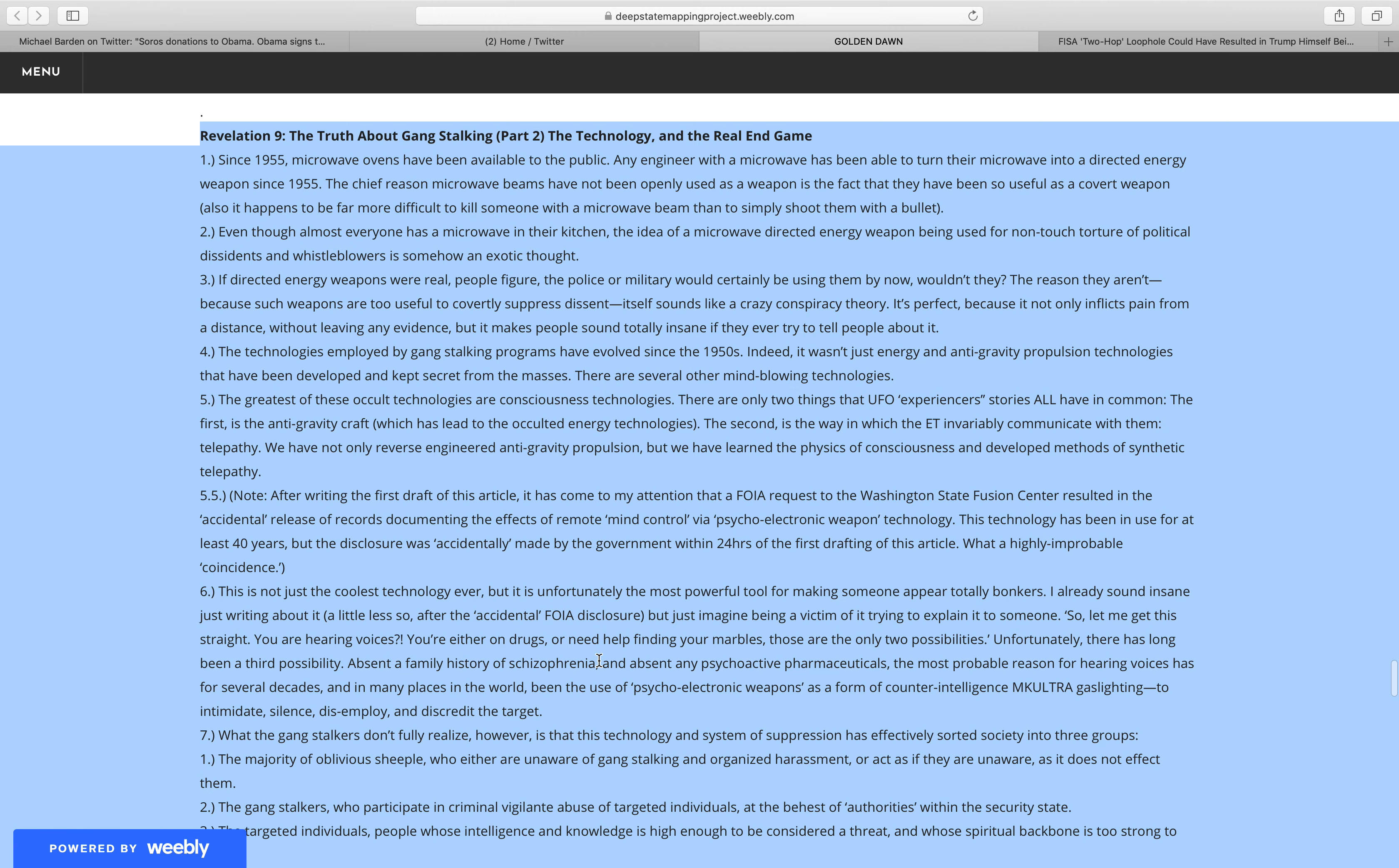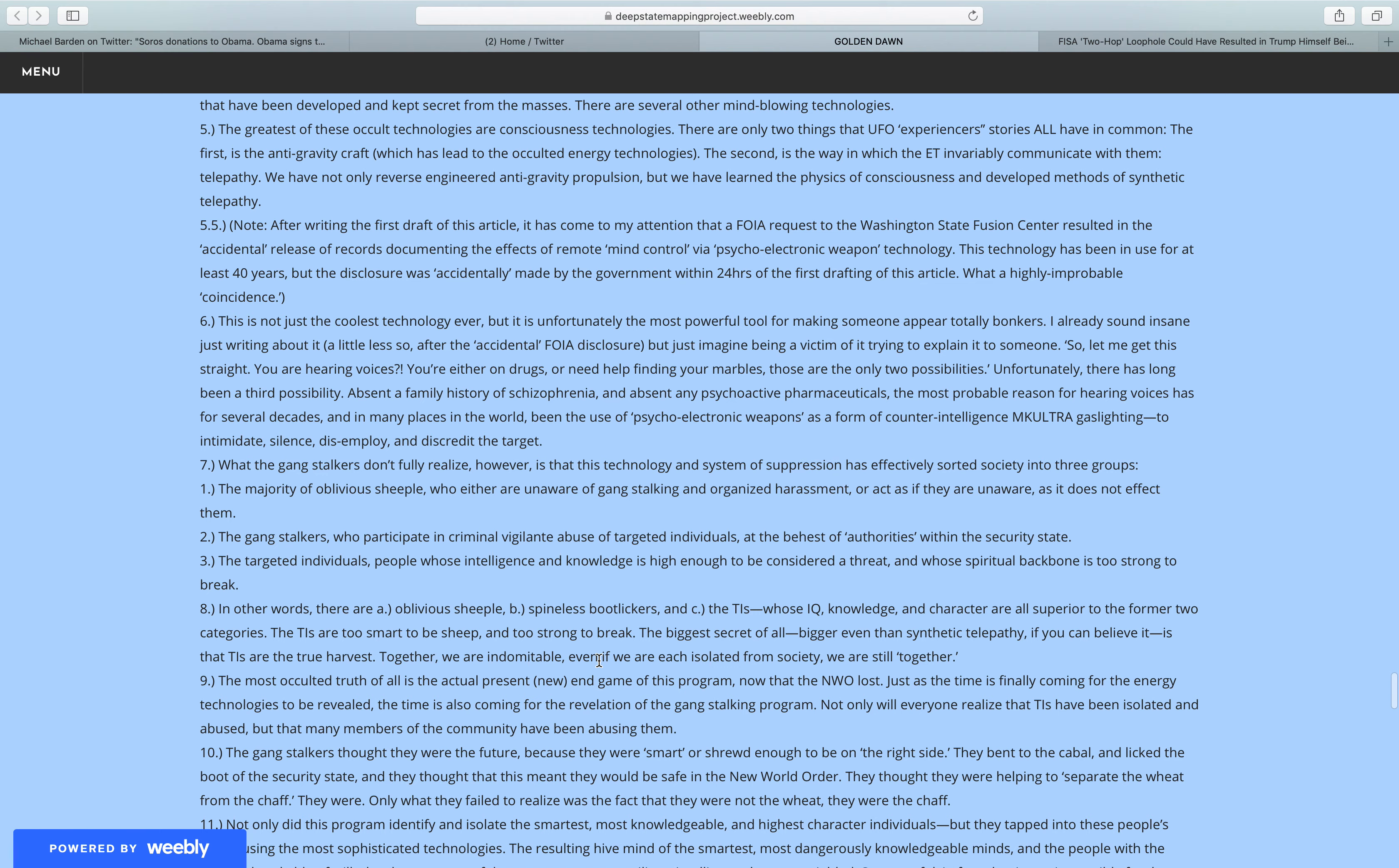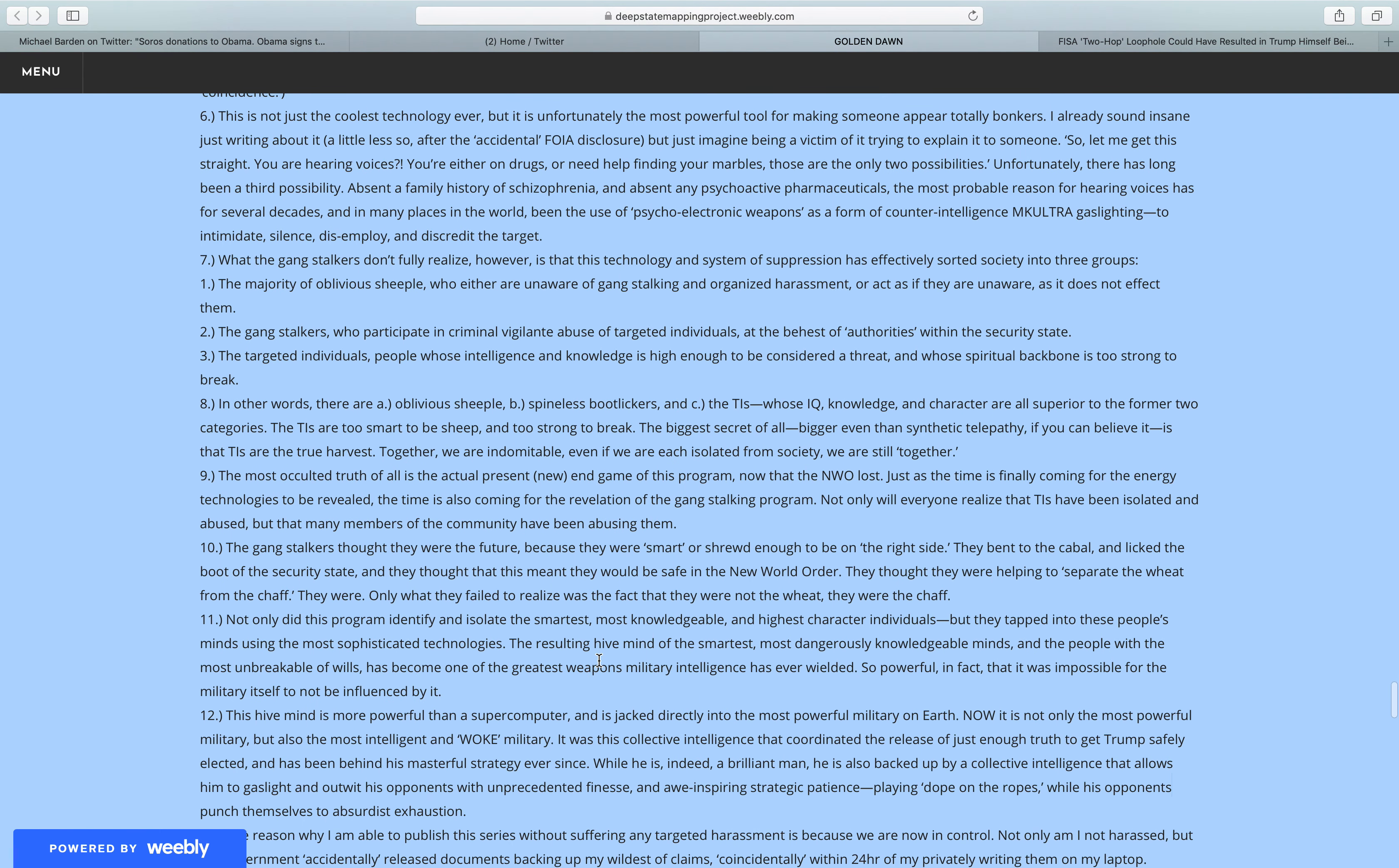This is not just the coolest technology ever, but it is unfortunately the most powerful tool for making someone appear totally bonkers. I already sound insane just writing about it, a little less so after the accidental FOIA disclosure, but just imagine being a victim of it trying to explain it to someone. So, let me get this straight. You are hearing voices. You are either on drugs, or need help finding your marbles. Those are the only two possibilities.